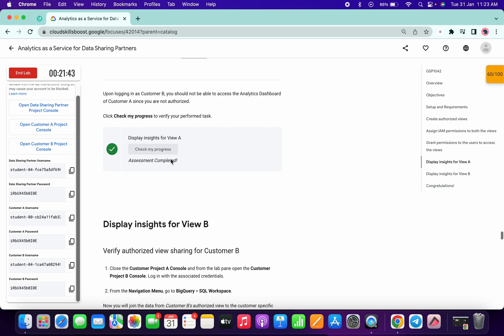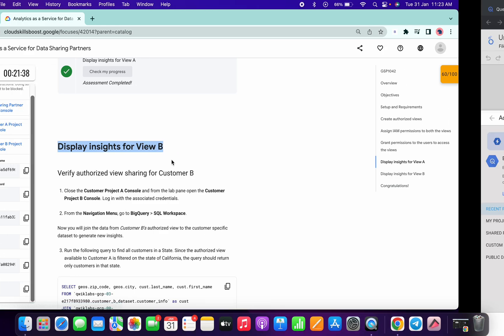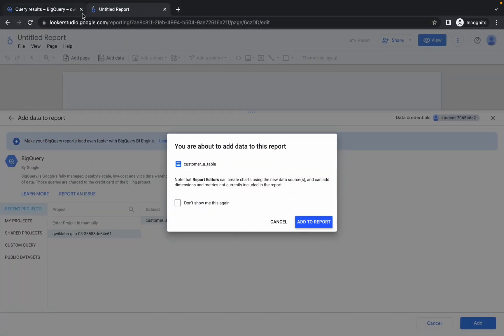Scroll down a little bit. In Check My Progress, find 'Display inside for A — View A', click on that, and you will get a score for sure.